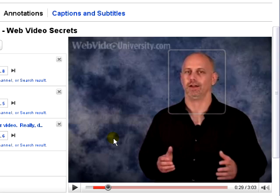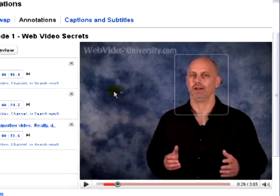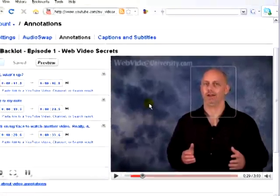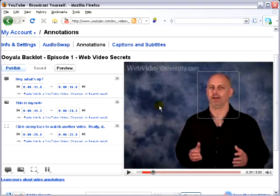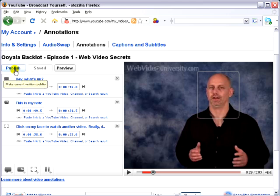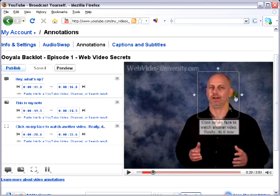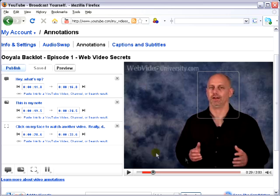Alright, now once you're done with your annotations, they are not going to automatically appear on your videos. What you have to do is click the publish button. It's not until you click the publish button that all of these annotations will appear. And then, anytime anyone on YouTube watches your videos and they have annotations turned on — which is turned on by default in YouTube — they'll be able to click on different parts of your video.